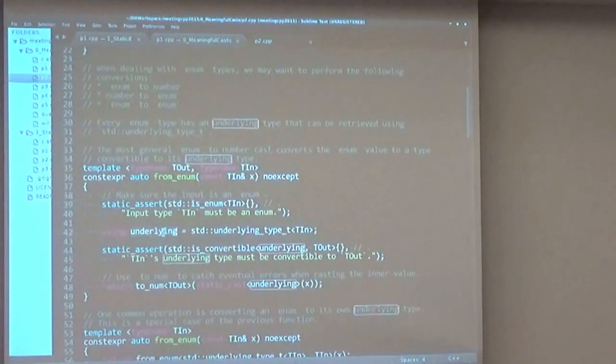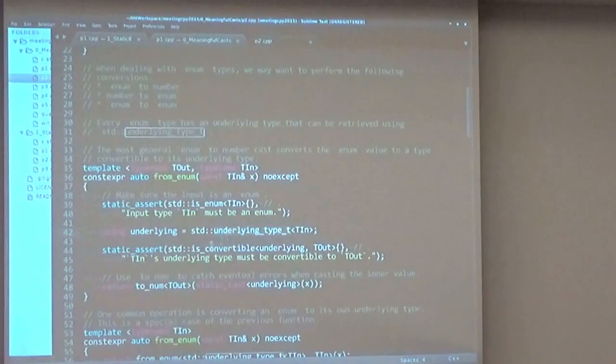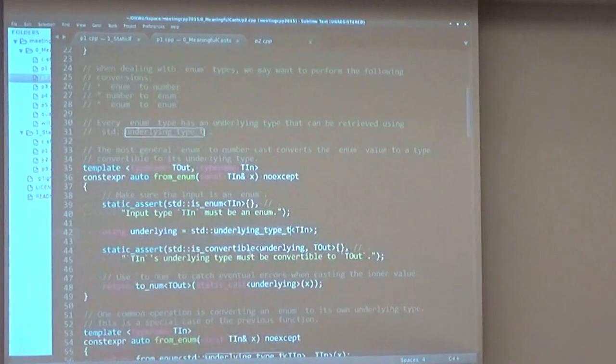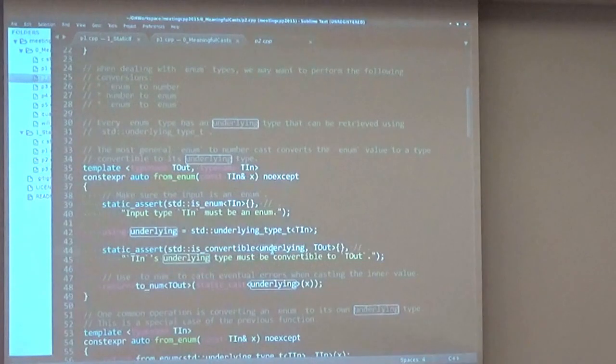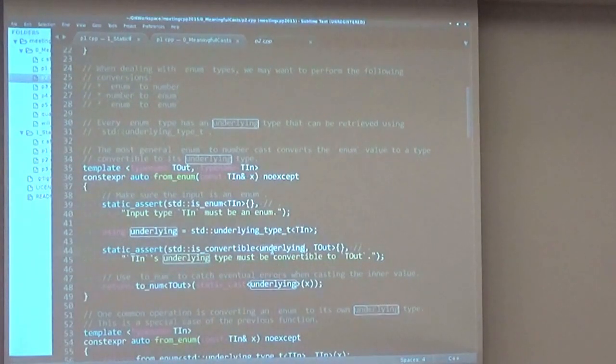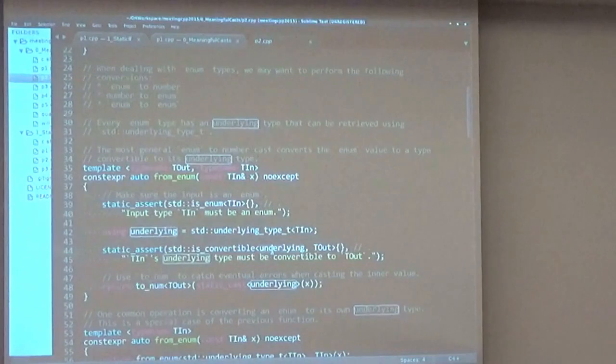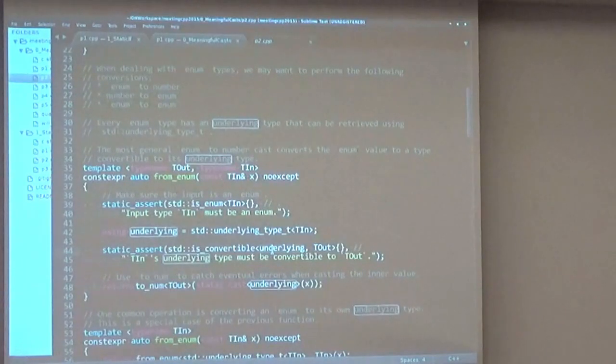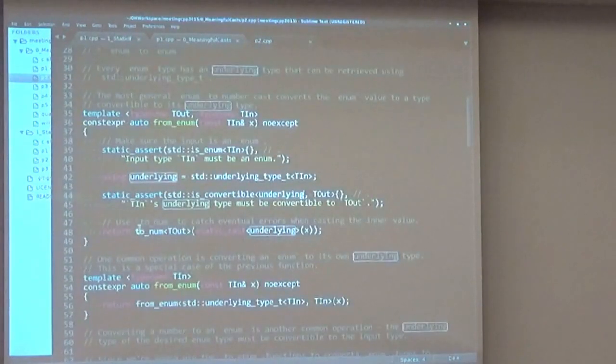we can actually begin by checking if the input type is an enum. Then we take the underlying type of the enumeration using std::underlying_type_t, and we can statically assert that the underlying type is convertible to the output type. Now I couldn't think of any example where this is false, but it's still a good check to have there, so why not have it?